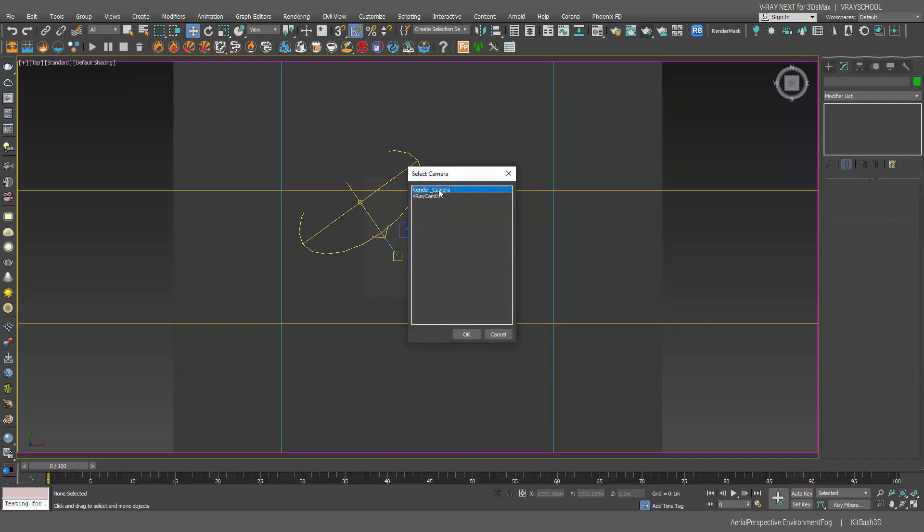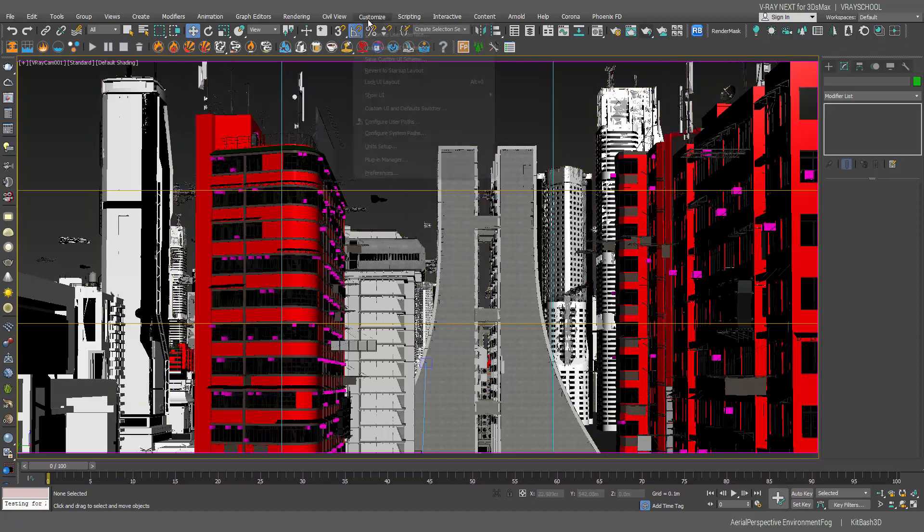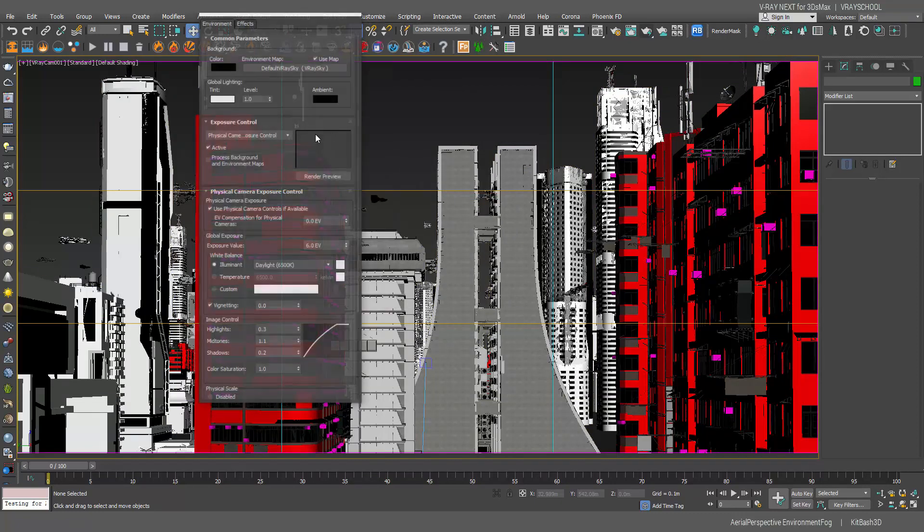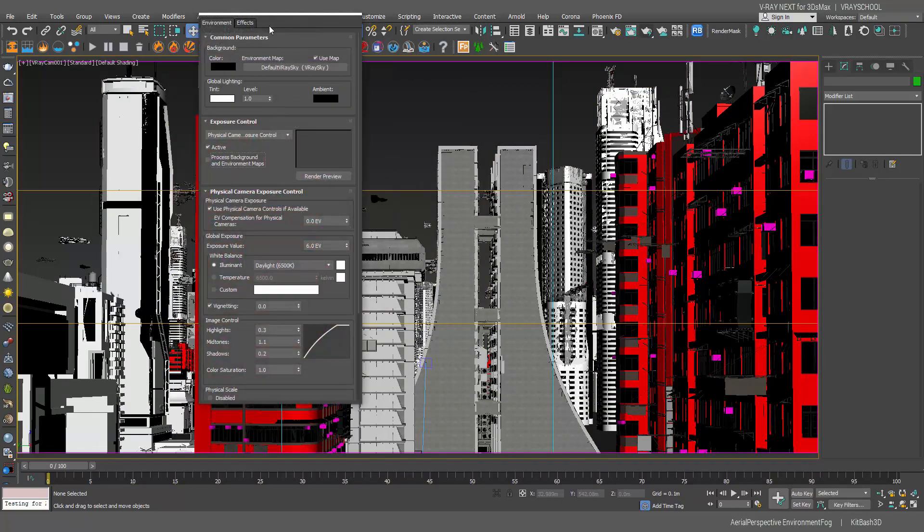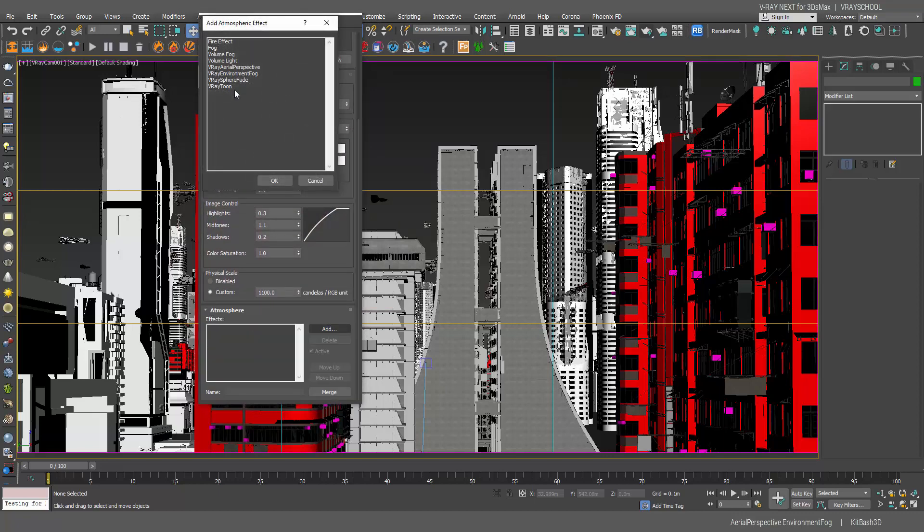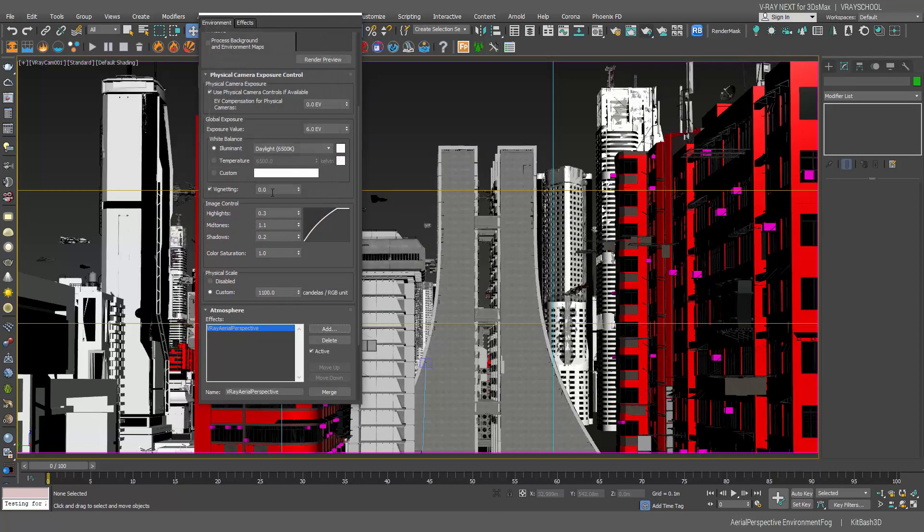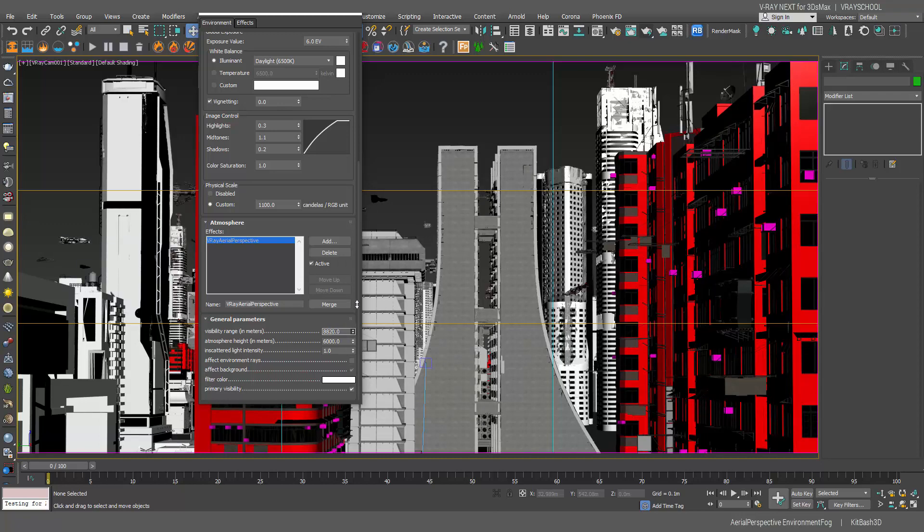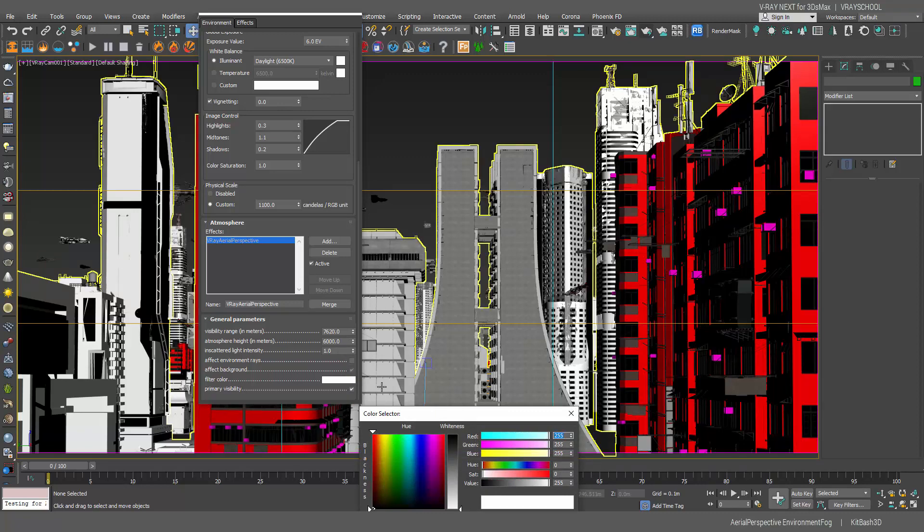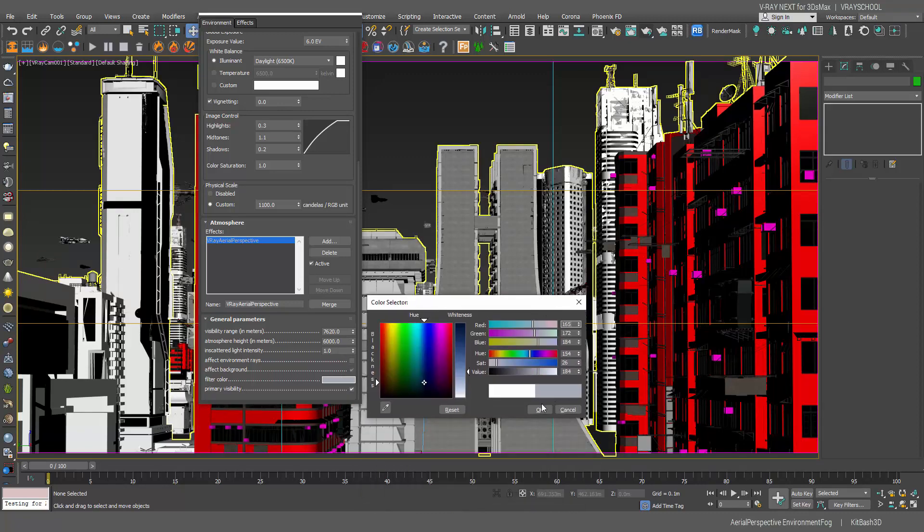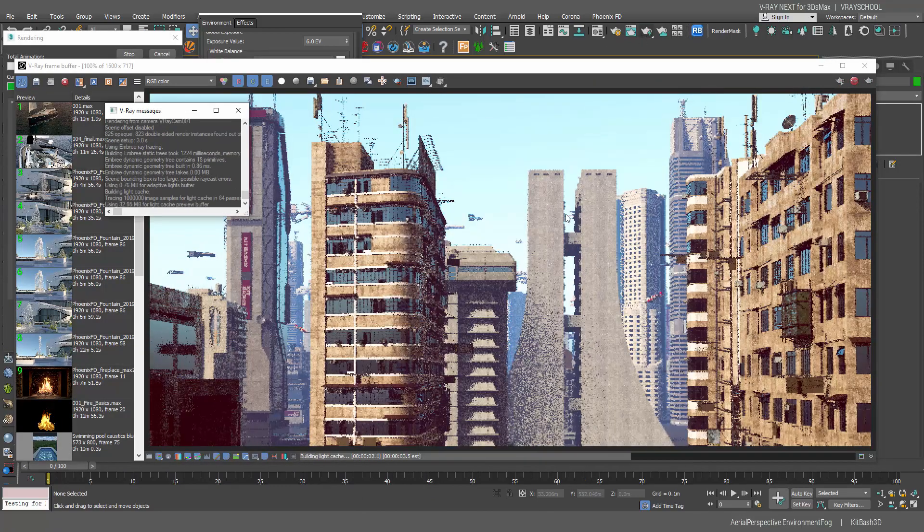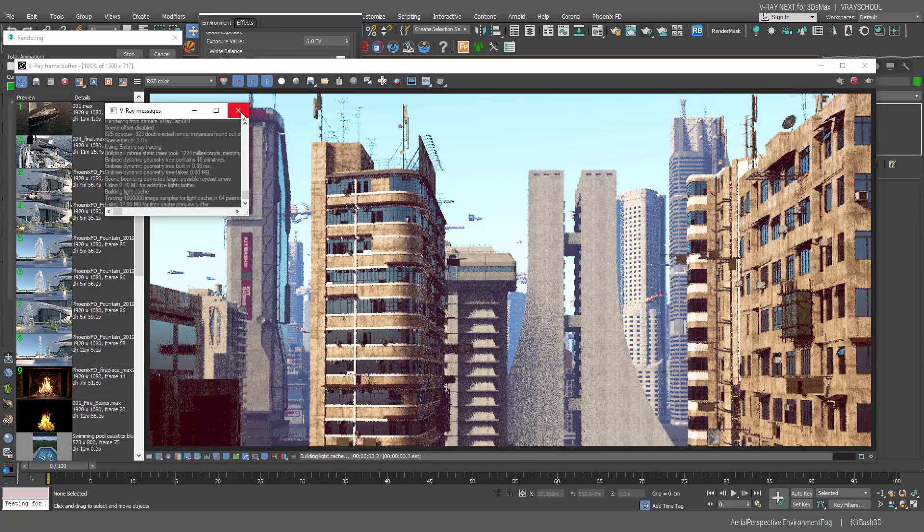Let's go back to my camera and go into environment. I'm going to add aerial perspective here as the first thing that we're going to add and we're going to do some adjustments to it. Let's increase the visible range somewhere about here and let's change the color to be a little bit bluish grayish. Now let's click render and see what we get.